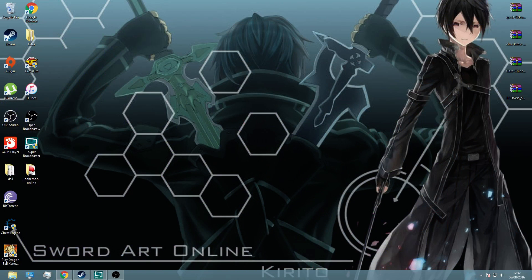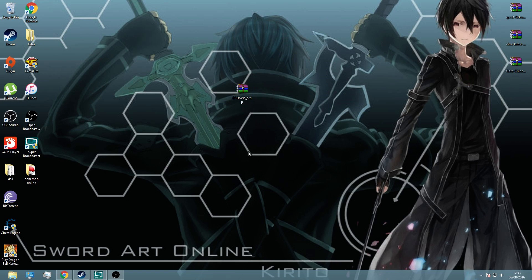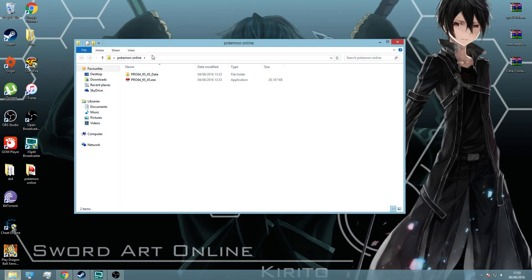And then once you've done that, you should have this file, and inside that file there will be just these two files.